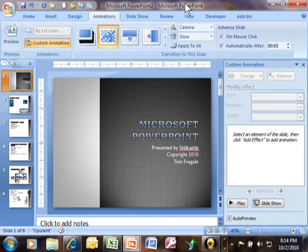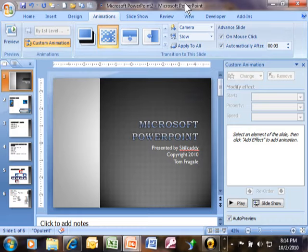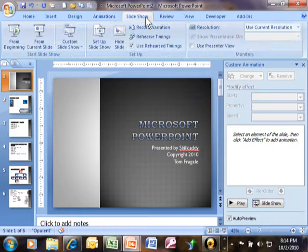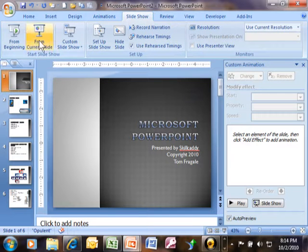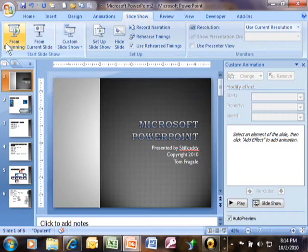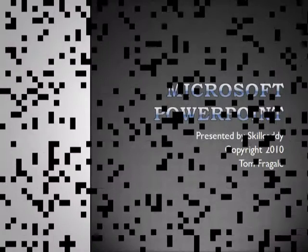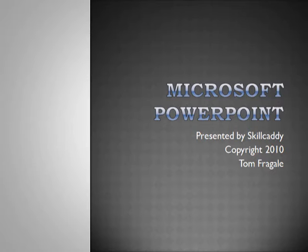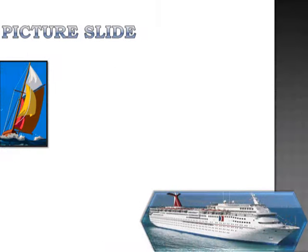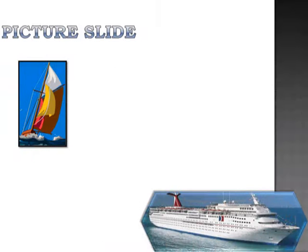Now let's see what the presentation looks like this time. I'm going to pick on slideshow and then from beginning. Here's the first slide. Now notice how three seconds later, it automatically went to the next slide.